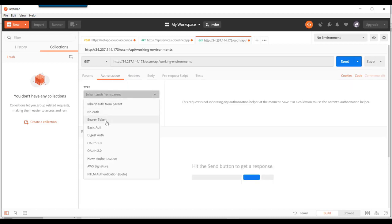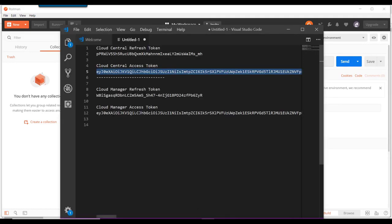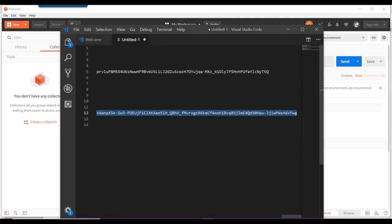We need to set up our authorization bearer token just the same. But this time we need to make sure that we get the access token that's for Cloud Manager.